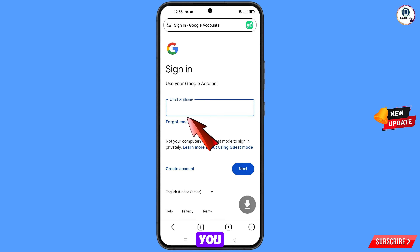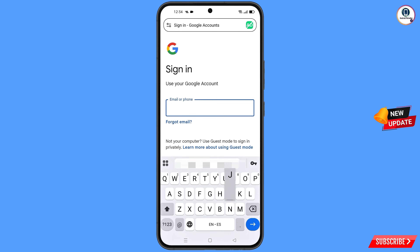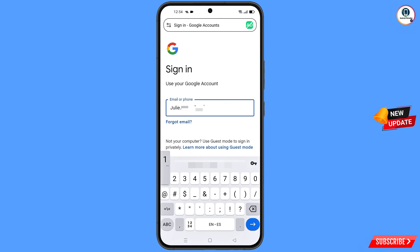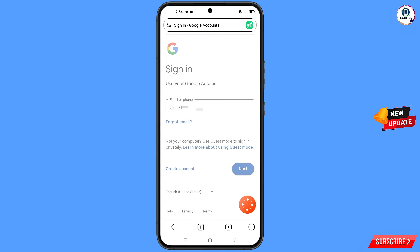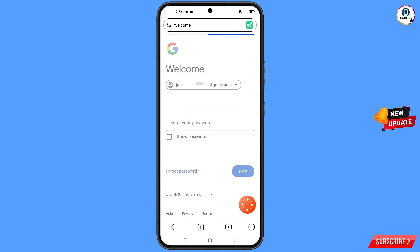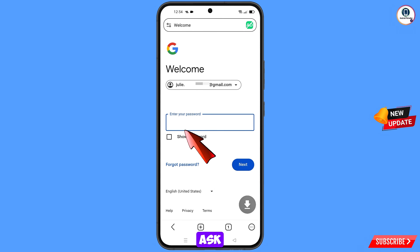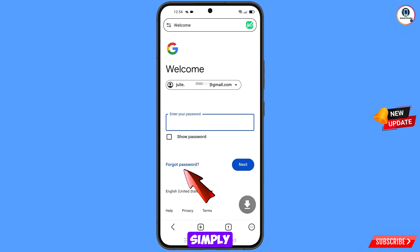Now here you have to enter the Gmail account that you want to recover. Google will ask you to enter your password — since you have forgotten your password, simply tap on Forgot Password.